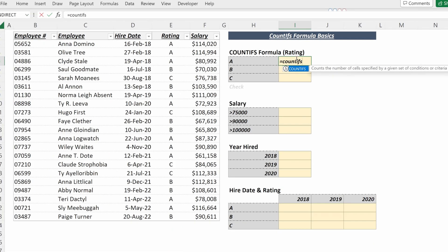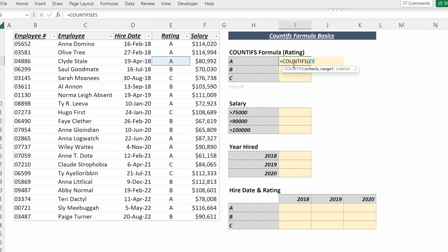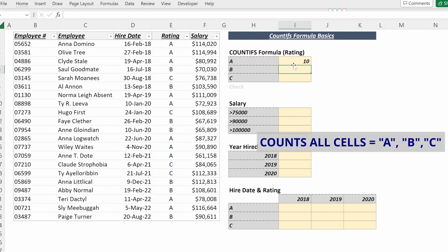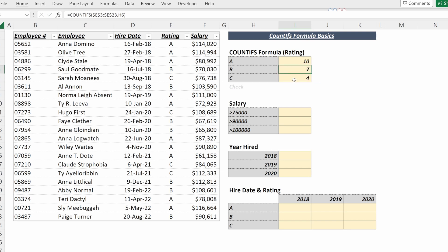You can count the number of cells in a table that match a certain criteria. If I highlight my rating in my table, F4 to lock that in place, and then highlight a criteria of A, B, or C, I can really easily see the different breakdown of ratings in my table.